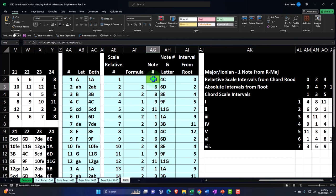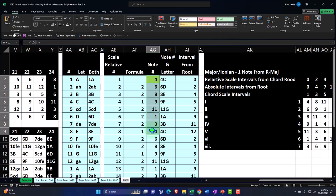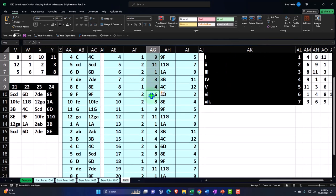Let's go back to C, which is usually the easiest scale to start with. We did our musical formula: whole, whole, half, whole, whole, whole, half — or two notes, two notes, one note, two notes, two notes, two notes, one note — in order to map out our scale. We took all the notes in the musical alphabet, chose a starting point of C, and applied our musical formula to get the notes in the scale. This can be adjusted by changing the keynote to whatever we want, and everything will change automatically from there.